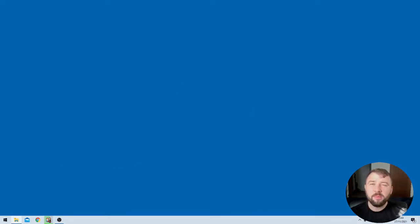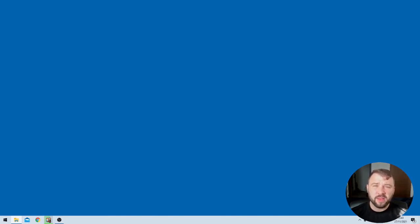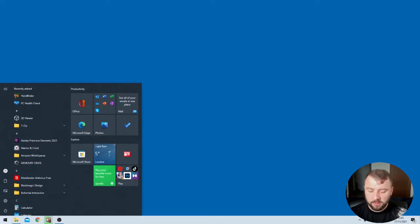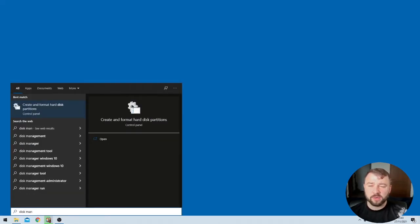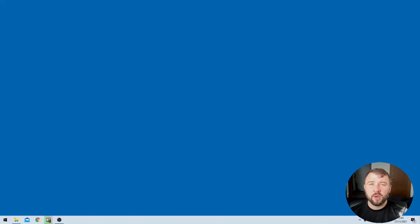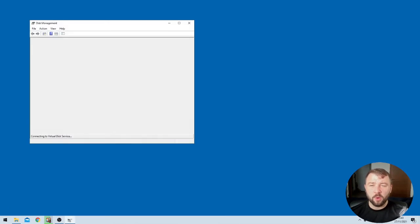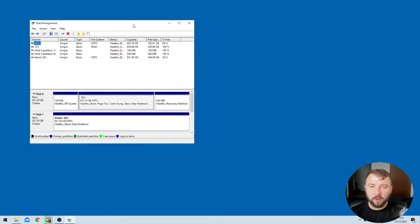My preferred next step here is to open up the disk management tool. So you can find that tool by hitting the Windows taskbar and then searching for disk management. You'll get an option for create and format hard disk partitions, which is the one that we all want. We'll open that up here.